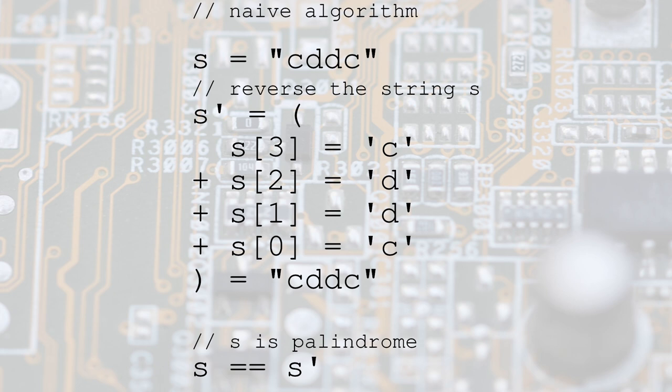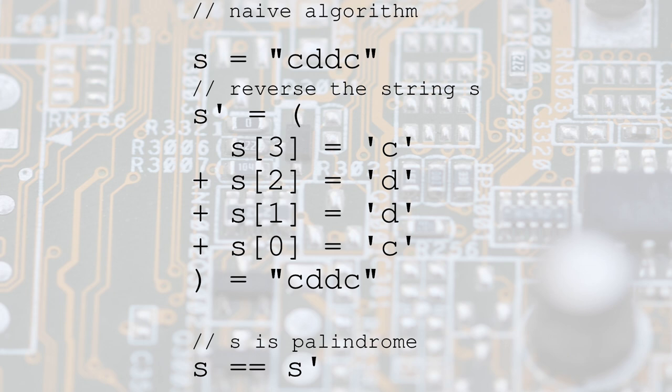Another algorithm to check if a string is a palindrome would be to get the original, reverse it, and compare it with the original string. The problem with this approach is that it is more expensive both in time and space complexity than the algorithm we just saw, so we won't see it in this video.